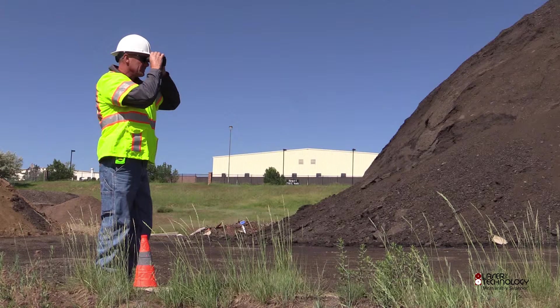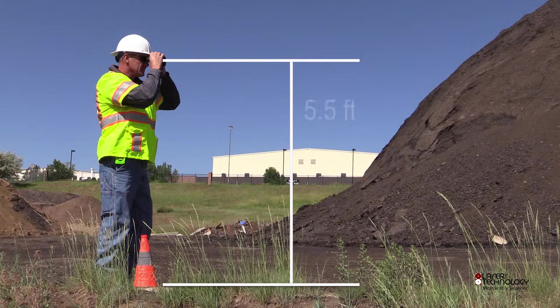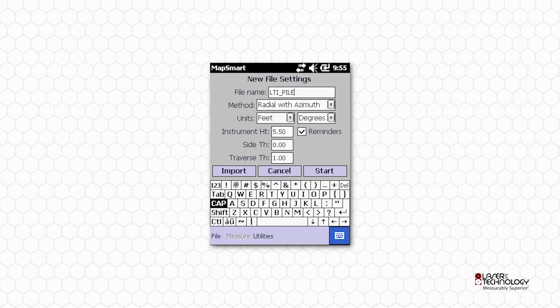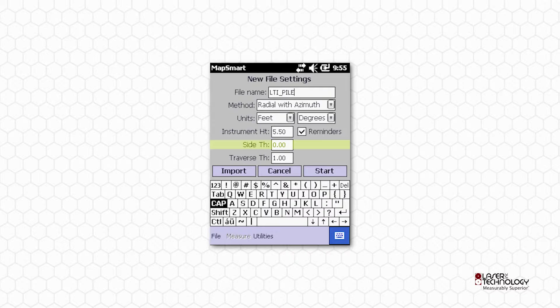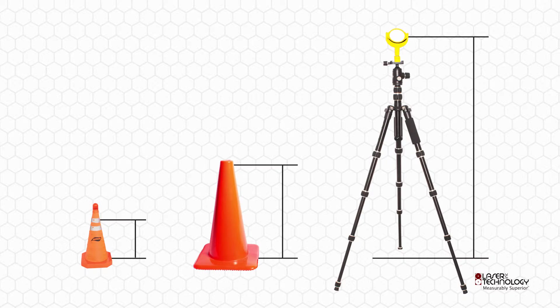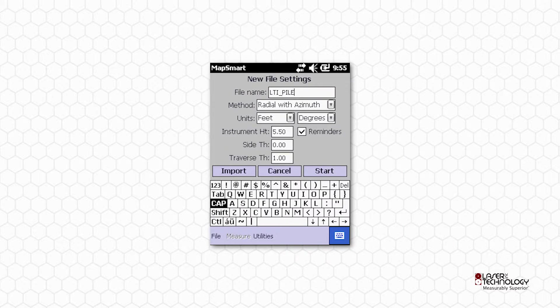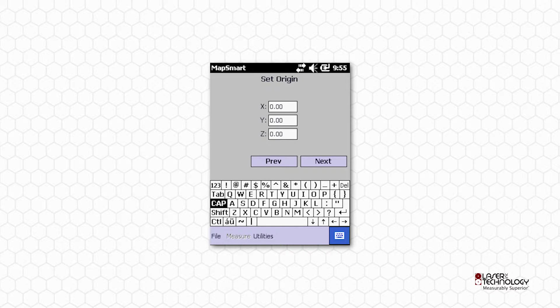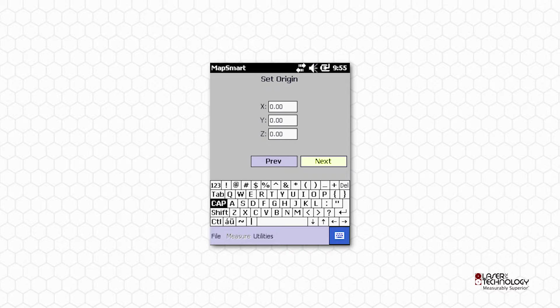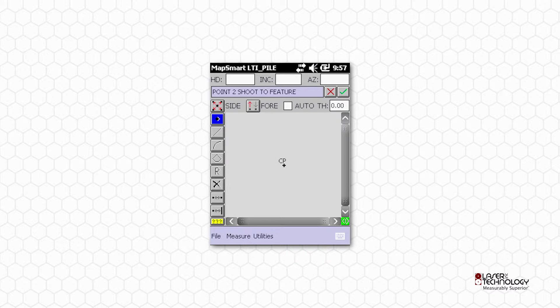With a tape, measure the height of your eye level where you'll be holding the laser down to the ground. Enter this value in the Instrument Height field. When shooting directly to the pile, side target height will be zero. Enter the height of your traverse targets and tap Start. Unless you have a known XYZ coordinate for your instrument position, just tap Next. You are now ready to measure your stockpile.